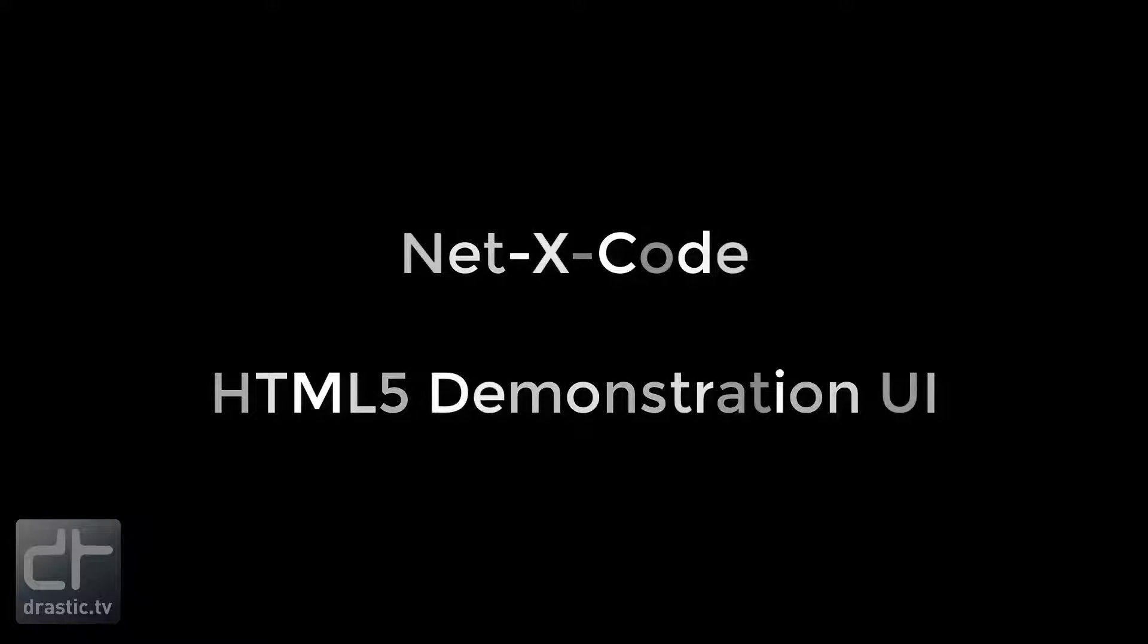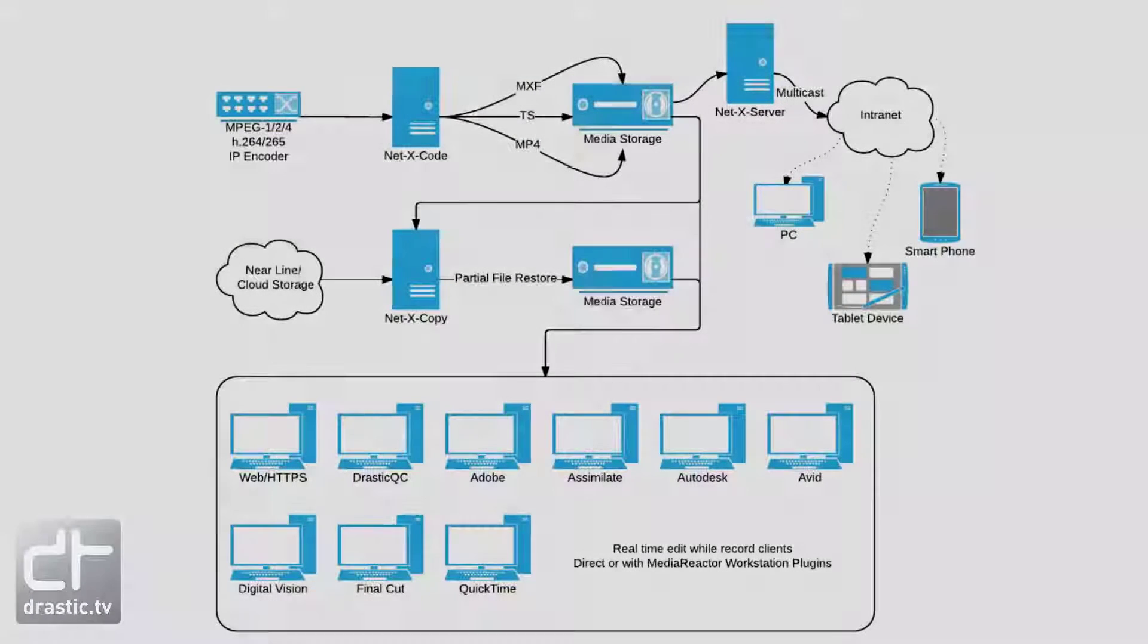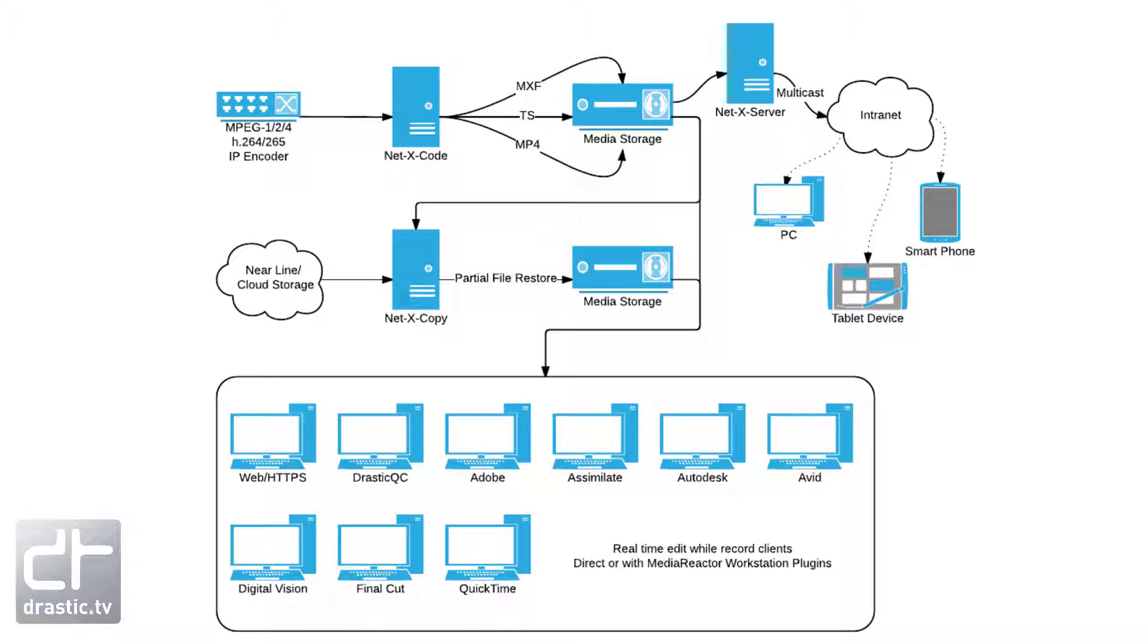The NetX Code system is a series of servers, plugins, and tools used to facilitate file, baseband, and IP video workflows.